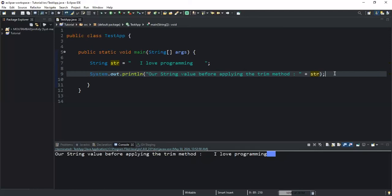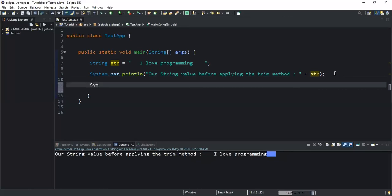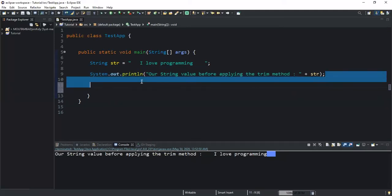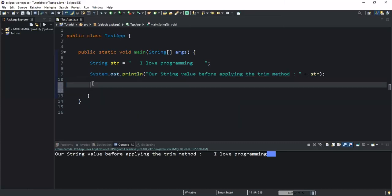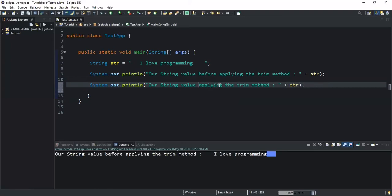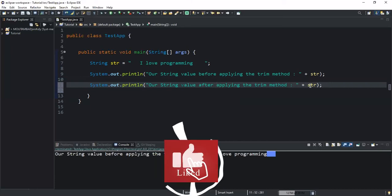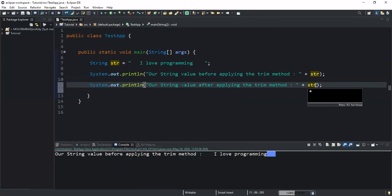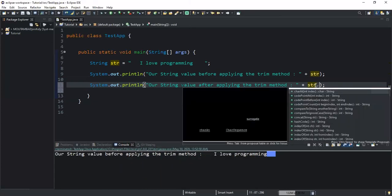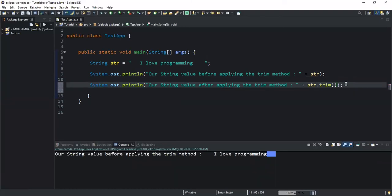So now let me apply the trim method. I will do another System.out.println. What I will simply do is to copy this and paste it down here. So now I'm going to say 'string value after applying the trim method' and down here I'm going to call my method, so I will do str.trim and open the brackets.